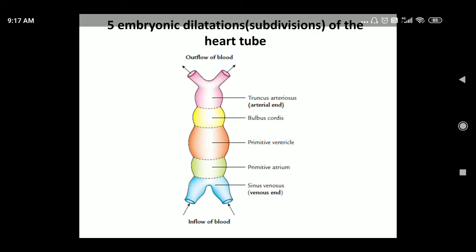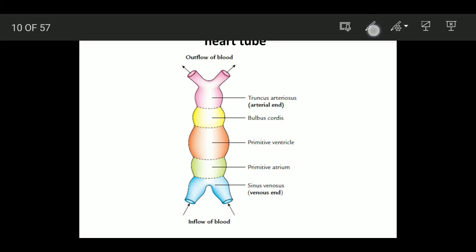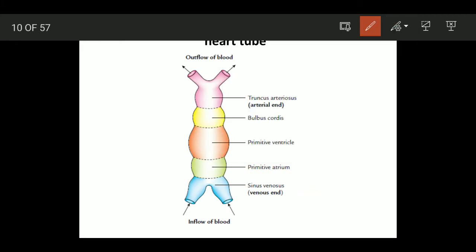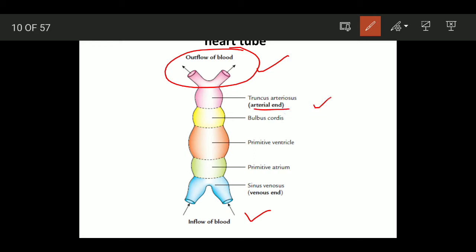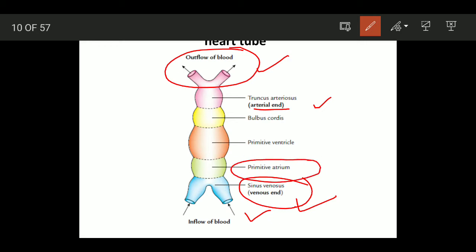There are five embryonic dilatations or subdivisions of the embryonic heart tube. The cranial end is called truncus arteriosus, then caudal to it is the bulbus cordis, then the primitive ventricle, primitive atrium, and sinus venosus. The cranial or distal end is the arterial end — truncus arteriosus — and the caudal or proximal end is the venous end — sinus venosus. All veins open into the atrium, so next to the sinus venosus is the primitive atrium, then primitive ventricle, then bulbus cordis, and truncus arteriosus.